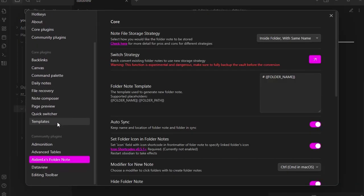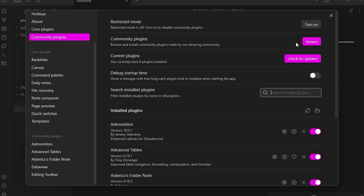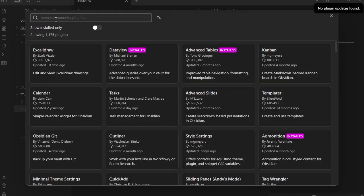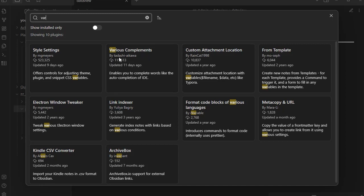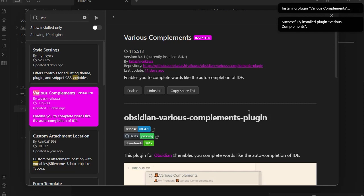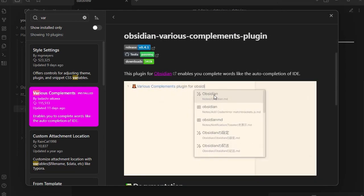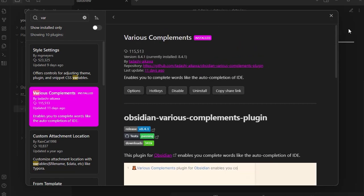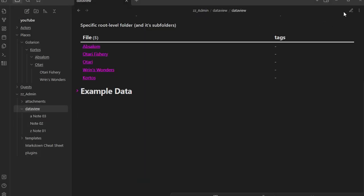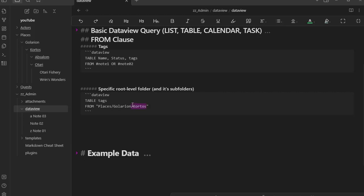So I want to check quickly if we have the Various Complements plugin installed — we do not. We definitely need that one, because I'm a really slow typer and any little things that pop up that help will definitely help. So we search 'VAR' and we have Various Complements by Tadashi Aikawa. What this does is give you autocomplete and it will also help with spelling and such. So now that we have that, if I type a path like 'Places/Golarion/Kort' it will autocomplete — but I want the folder, not the file. That's accessing a specific folder and its subfolders.